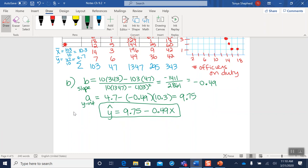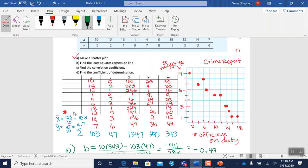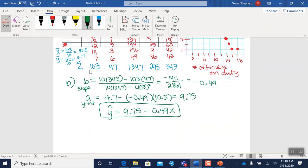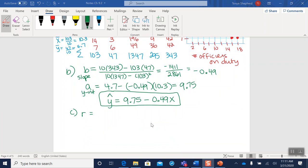Okay, part C says find the correlation coefficient. So that's our lesson from earlier in the week. So we need to go back and we need to look at our formula for getting R. Okay, so go ahead and flip back, find your equation for R, and we're going to fill that in.